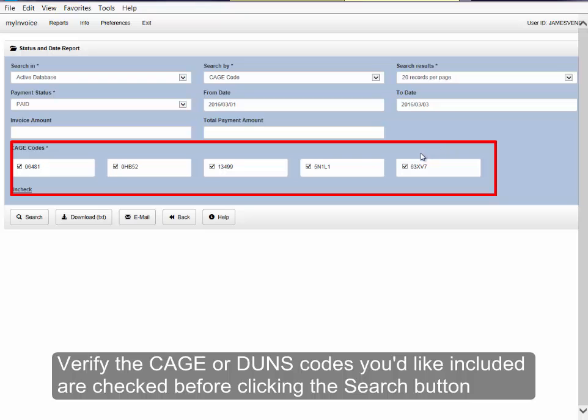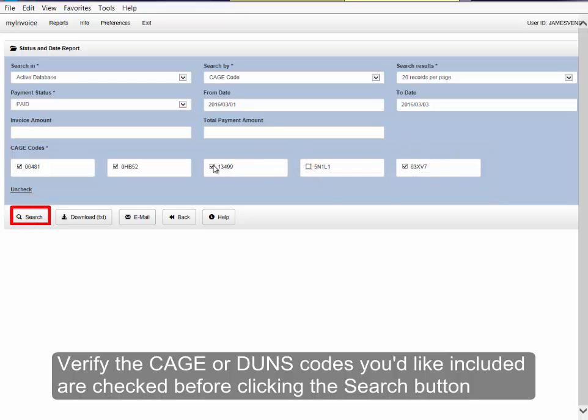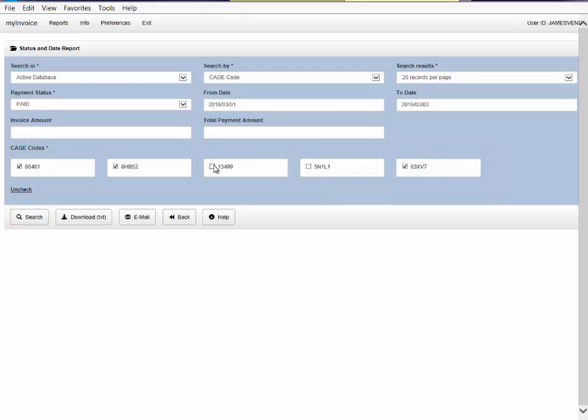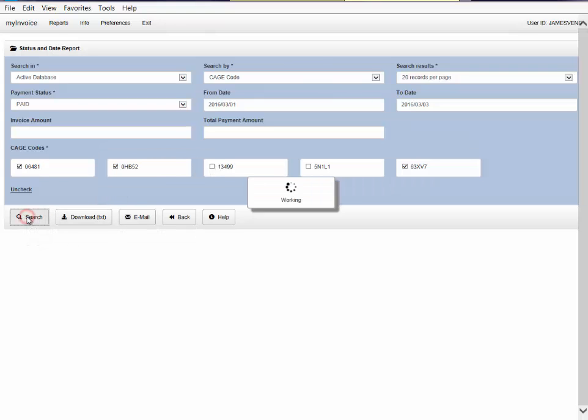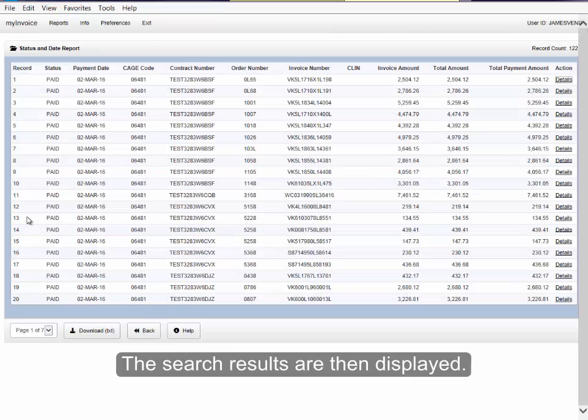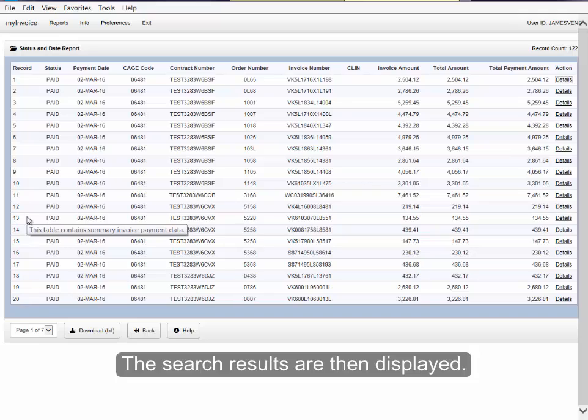Verify the CAGE or DUNS codes you'd like included or checked before clicking the Search button. The search results are then displayed.